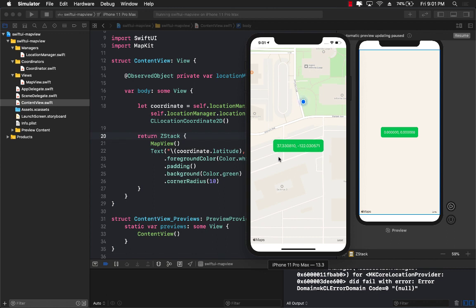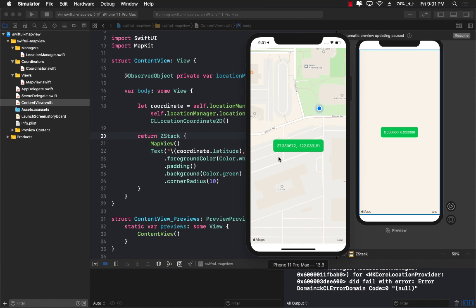So this is how we can use SwiftUI to integrate with the location manager and to update the location and print the location on the screen. I hope you really really like it. Thank you so much.